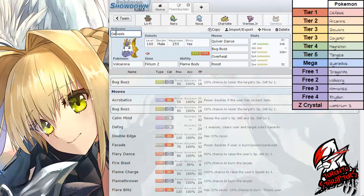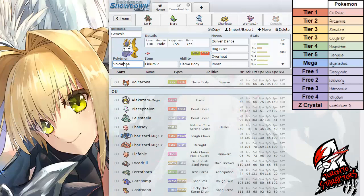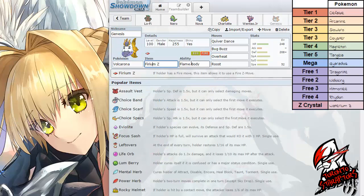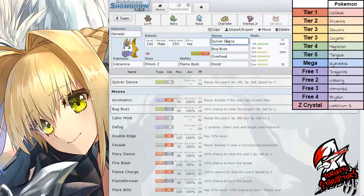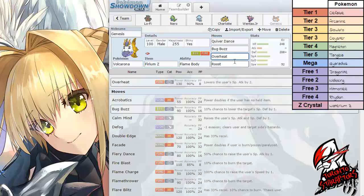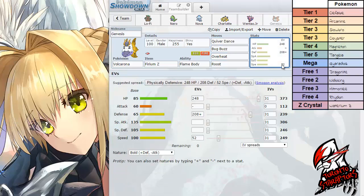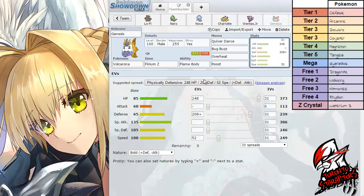Up next we have Volcarona packing the Firium Z and the ability Flame Body. This set is relatively standard. It's just Quiver Dance, Bug Buzz, Overheat and Roost. The EV spread, I literally just used the one off Smogon. I did not speed creep anything. I don't even know what the speed is for. With a bold nature.